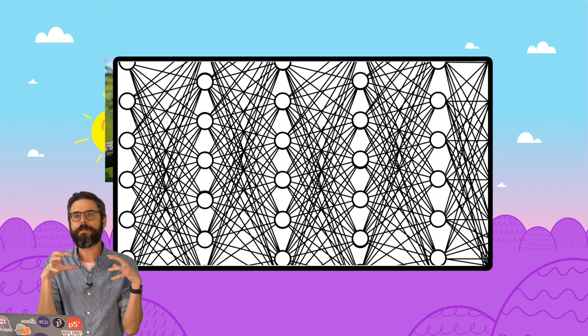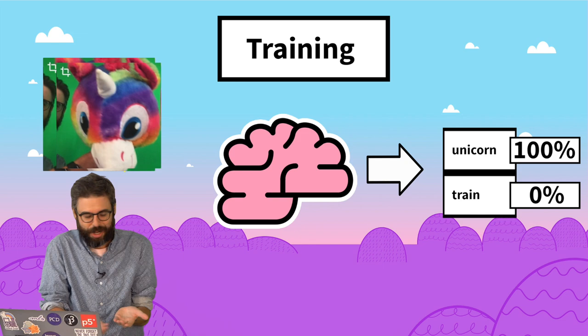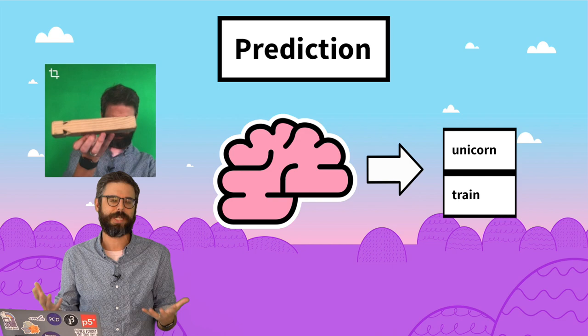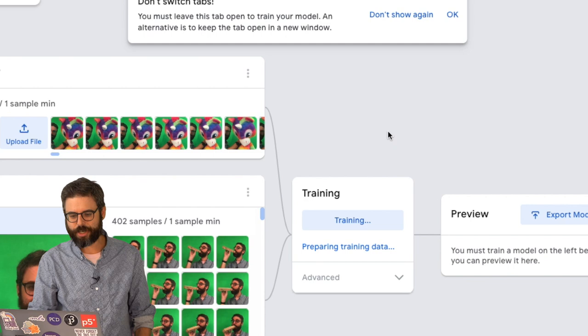MobileNet is a model that runs fast, works in the browser, and knows about 1,000 different kinds of things. But it doesn't know about unicorns or train whistles or rainbows necessarily. But what we could do is take the fact that it's learned how to boil the essence of images down into a bunch of different numbers to then retrain it with our own images. This allows us to get something that works with just 400 images of unicorns and 400 images of train whistles. Because if you were training an image classification model from scratch without this base model, you probably would need a much larger data set.